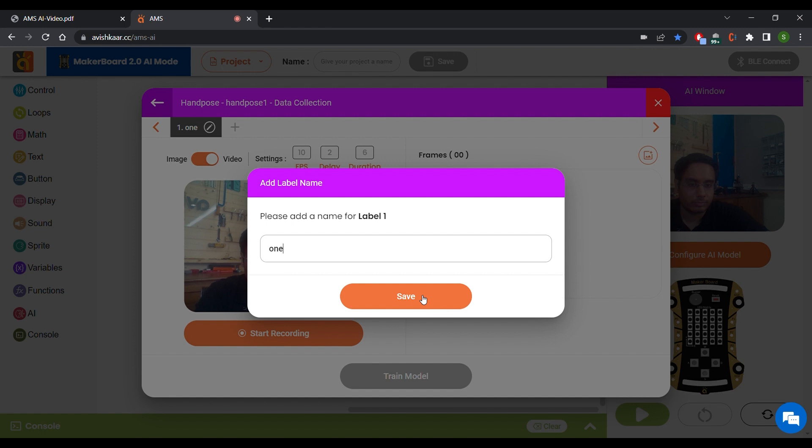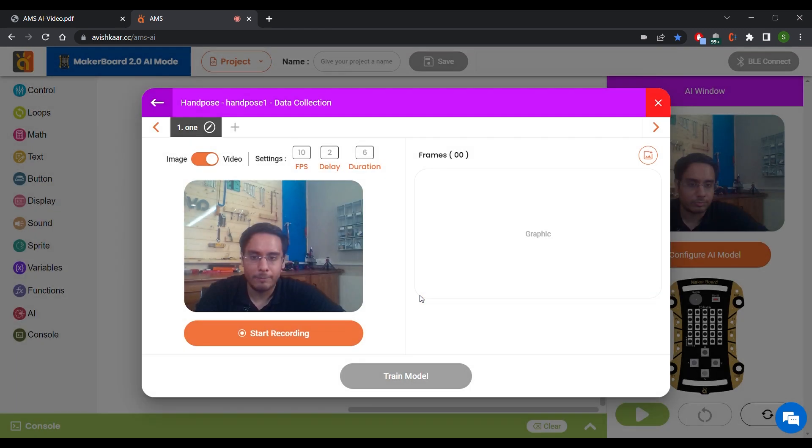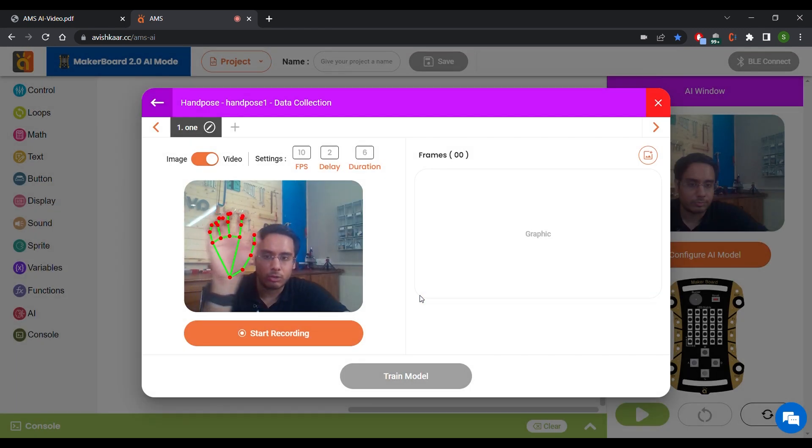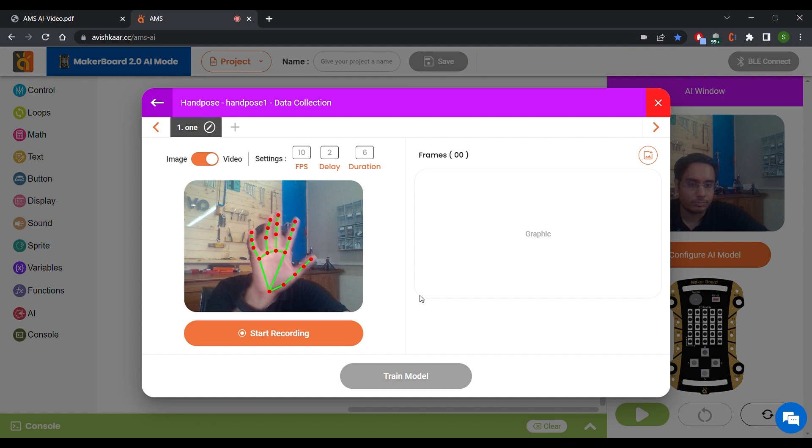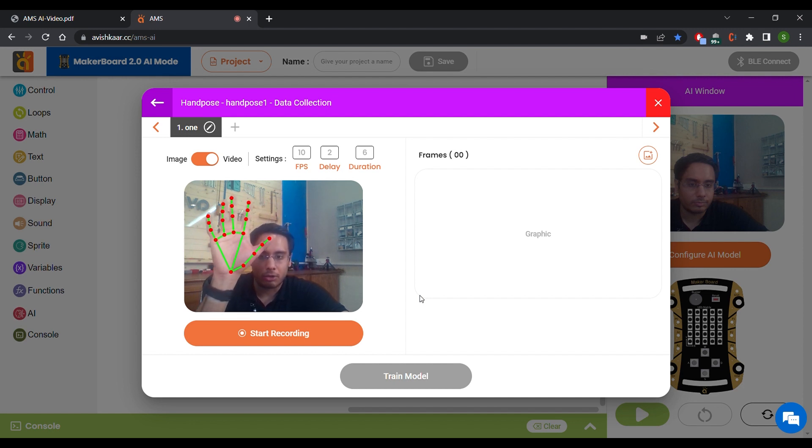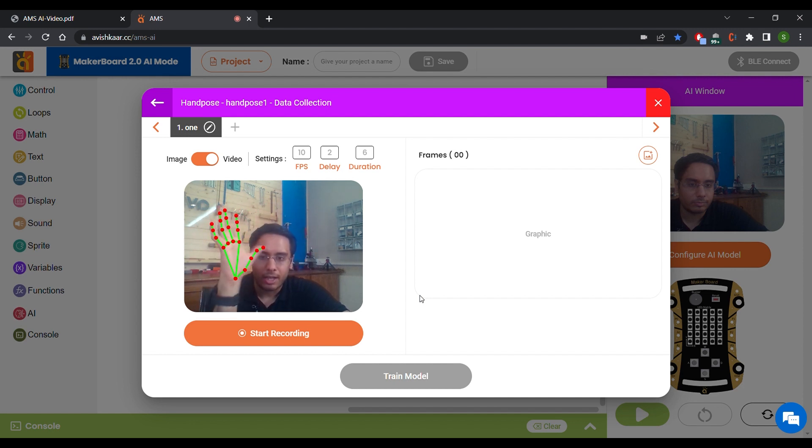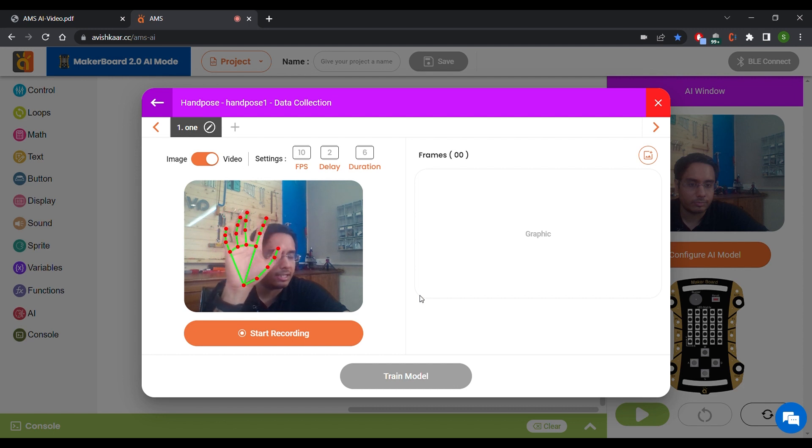Click on Save. Now when I bring my hand into the frame, you can see that the AMS automatically detects my hands, draws certain key points and connects them using these green lines.